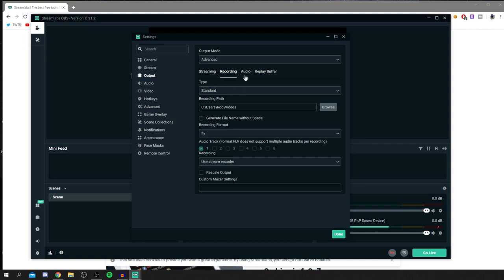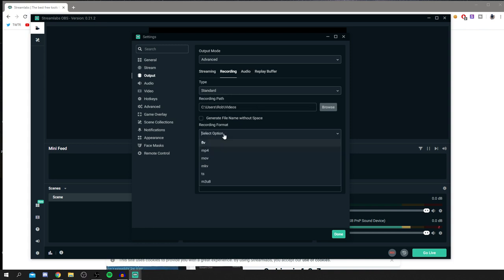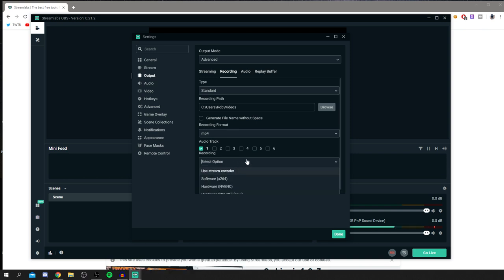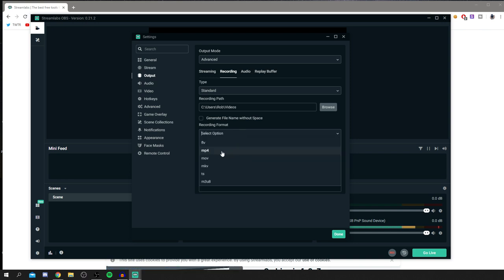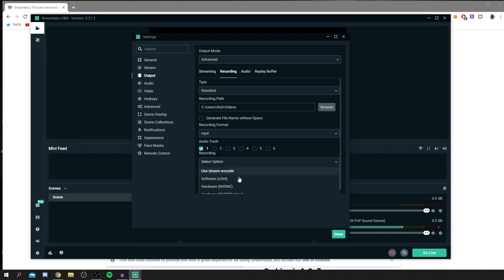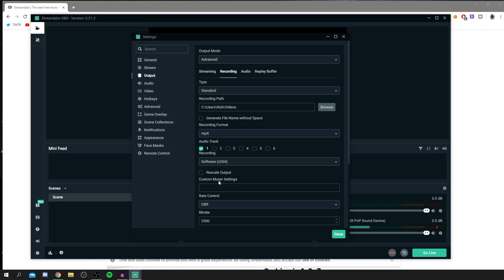Once the streaming settings are done, go to the Recording section. Make sure it's set to Standard, then choose your recording path — where you want files saved. Set the recording format to MP4, though MOV is also an option depending on your preference. For recording encoder, I recommend Software x264.